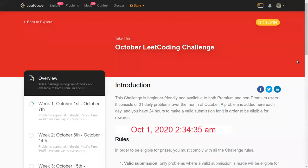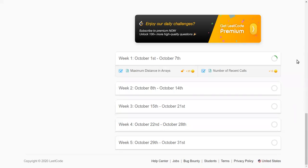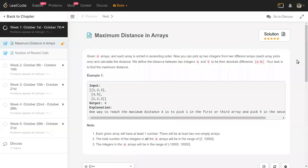I'm going to discuss my solution to today's premium problem in the October LeetCode challenge. Today's premium problem is 'Maximum Distance in Arrays'. I am Chenna Bangkapur, a trainer at gomaster.in. The problem gives m arrays, all sorted in ascending order. We need to pick two integers from two different arrays and calculate the distance — the absolute difference between those two numbers — and we need to maximize it.